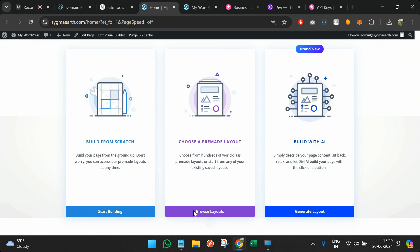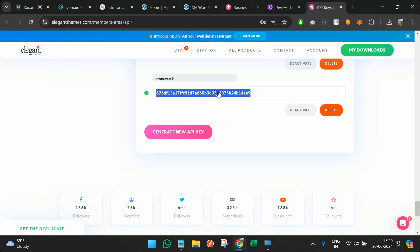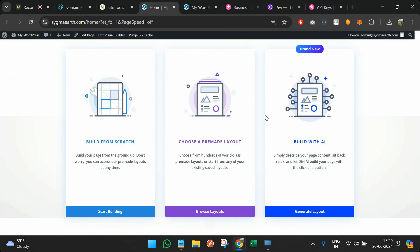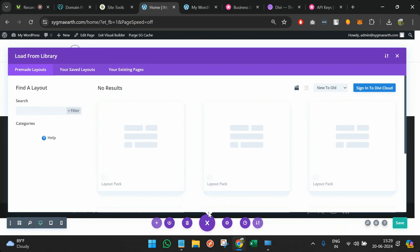By default, Divi gives three options: Build from Scratch — you build every element yourself; Choose a Pre-made Layout — select from available layouts; and Build with AI — describe your page content and it generates it for you. We're going to choose a pre-made layout so it gives clarity on what types of page elements are available. I'll click Browse Layouts.